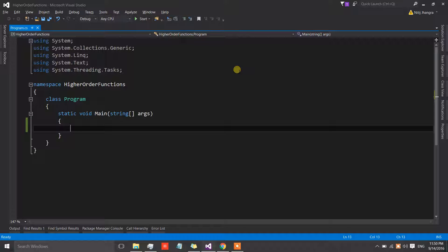C# and JavaScript are languages which have this feature. In this video I will explain how we can create higher order functions. This is going to be a multi-part series, so this is the first video covering the basics. In upcoming videos I will show some examples, best practices, and programming patterns where higher order functions are very useful.